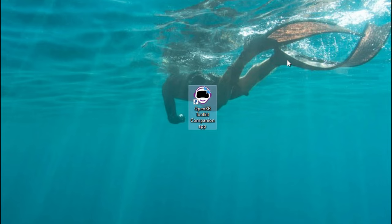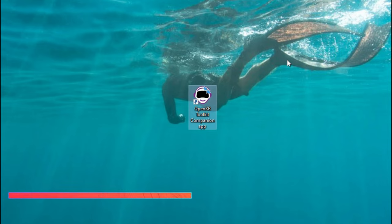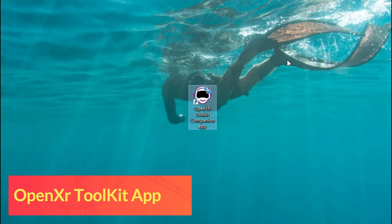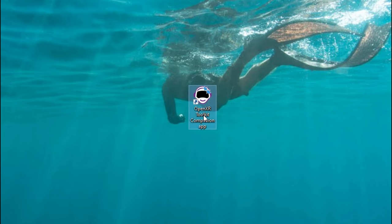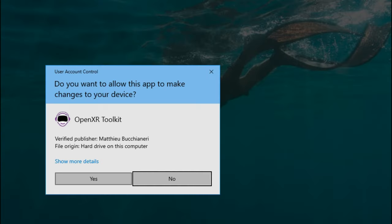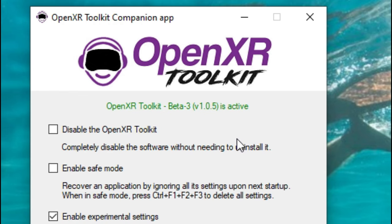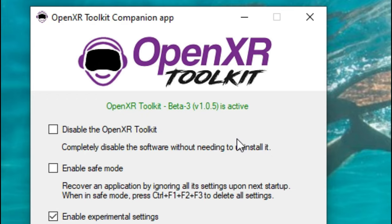Once we have finished the download and install, you're going to notice a new icon that appears on your desktop. At this point, we can go ahead and double click on the OpenXR Toolkit companion application and then hit Yes. Once we have this open, at the very top of the OpenXR Toolkit, we're going to see highlighted in green that the OpenXR Toolkit beta version 3 is active. That's a good sign — it lets us know everything is running in the background.